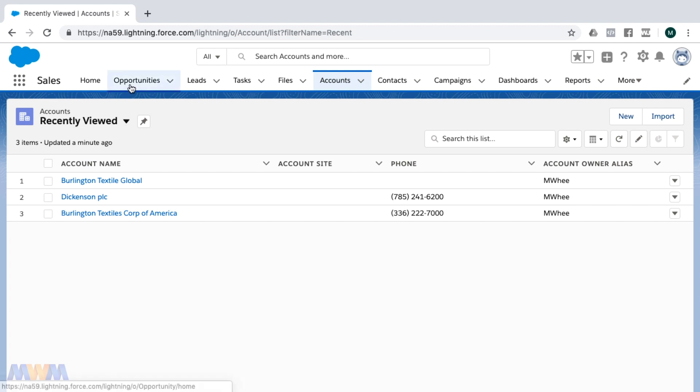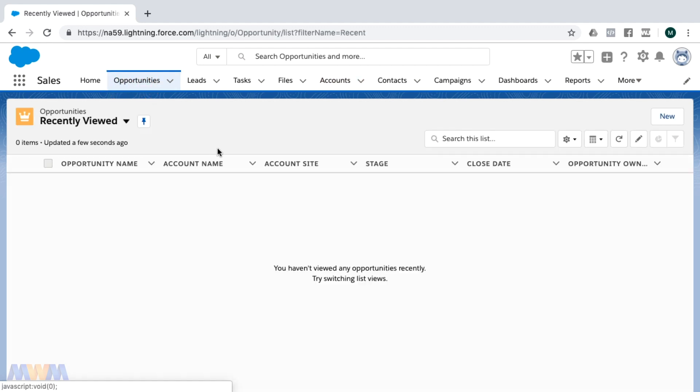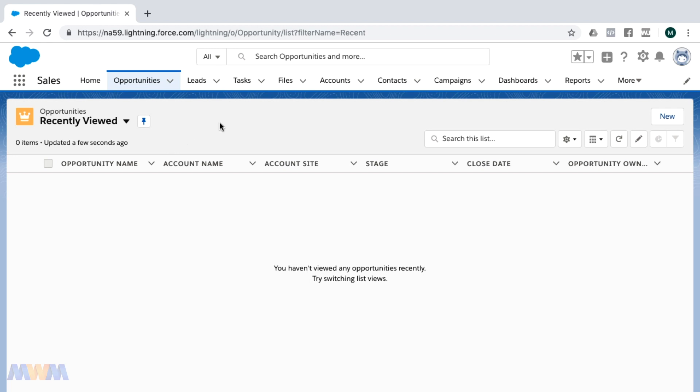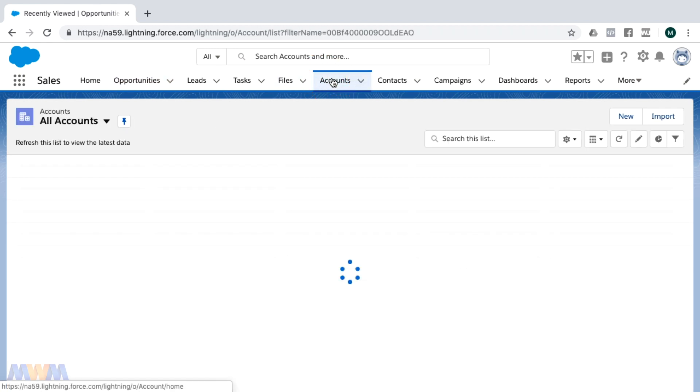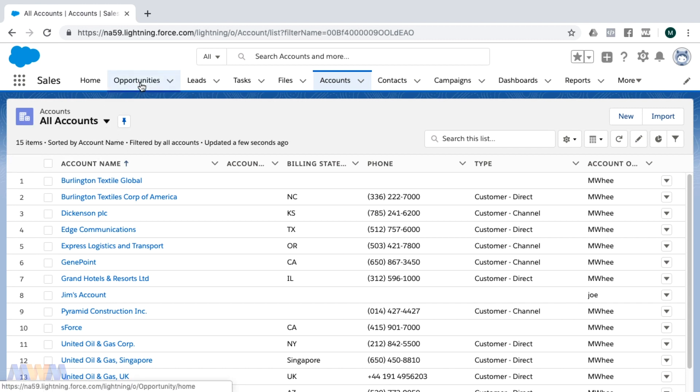Now, if you go around between tabs, oftentimes you'll get some confusion among your user base because it pulls up the recently viewed related list every time that you pull up different tabs. It may be more helpful to pull up a related list such as all accounts, for example.